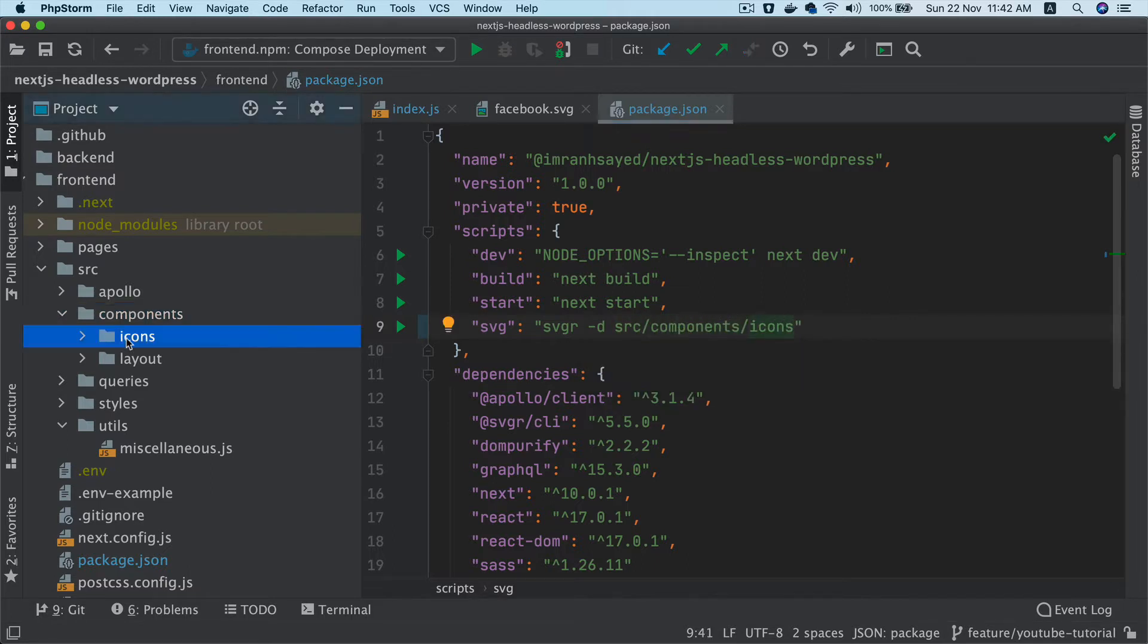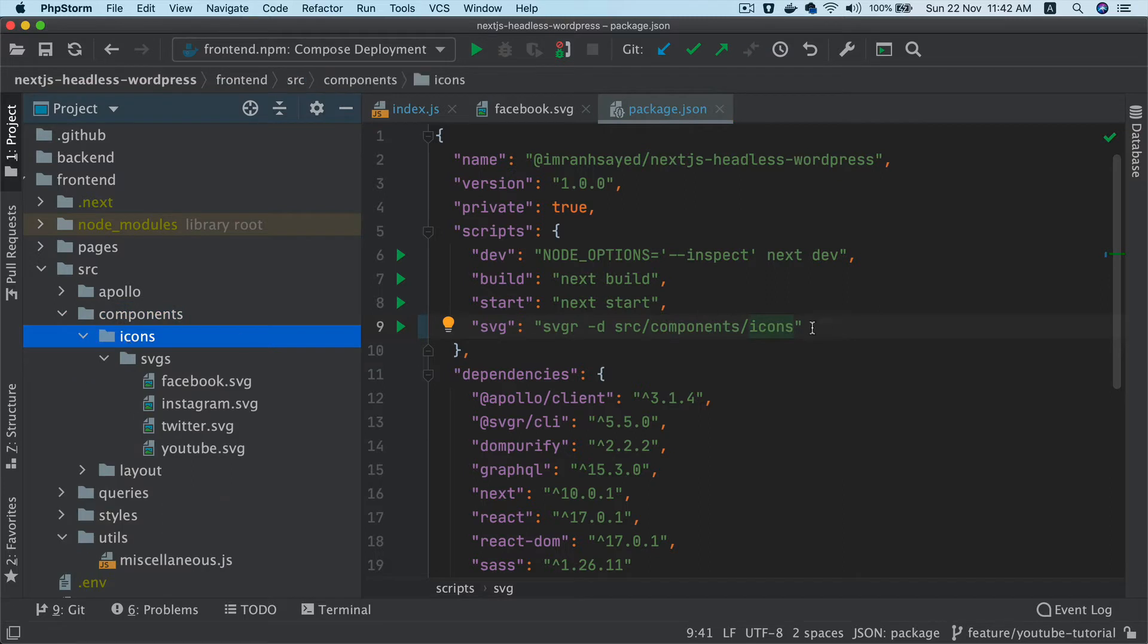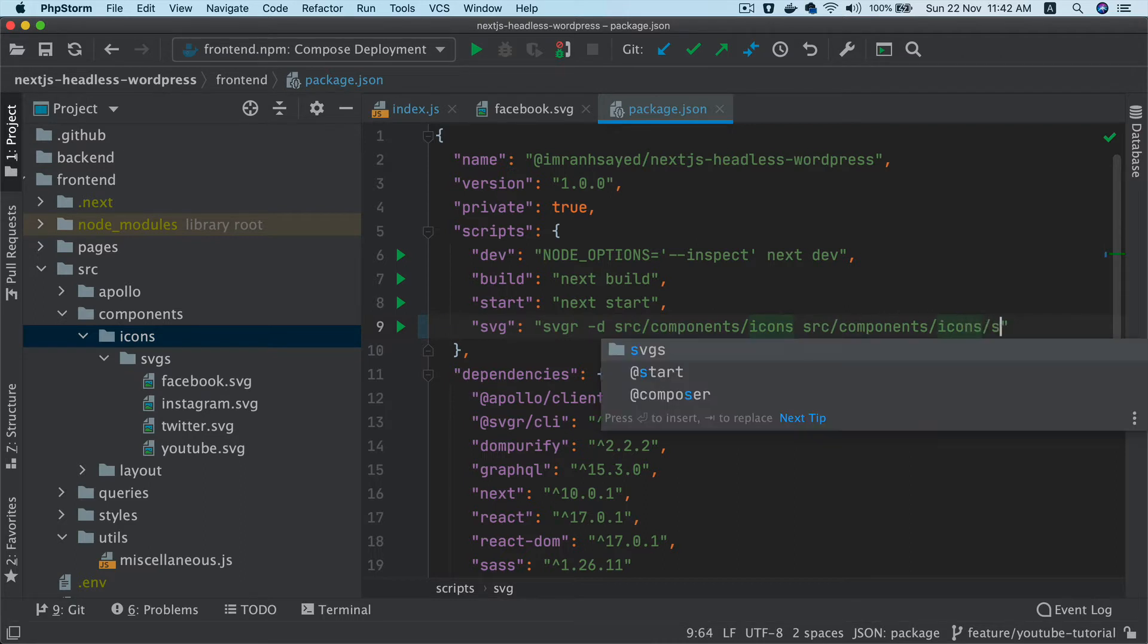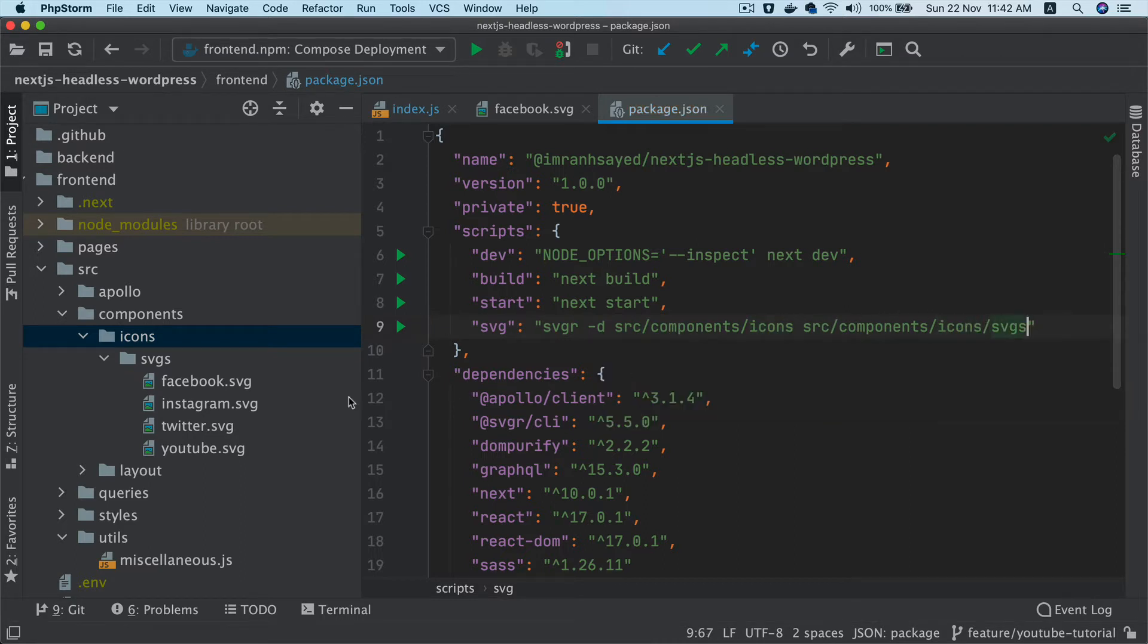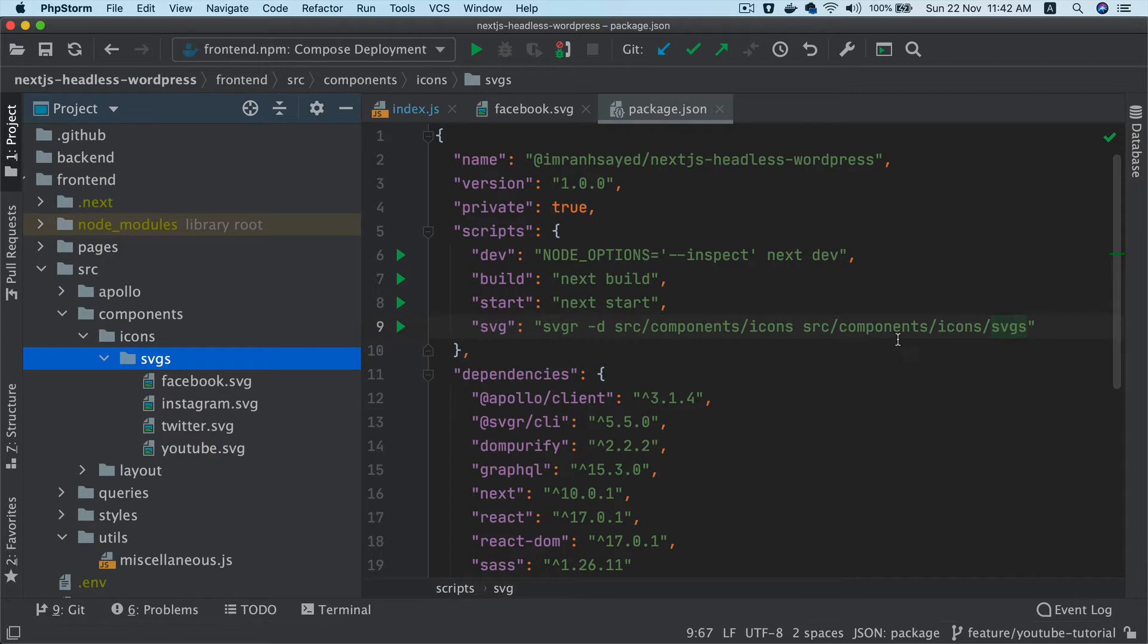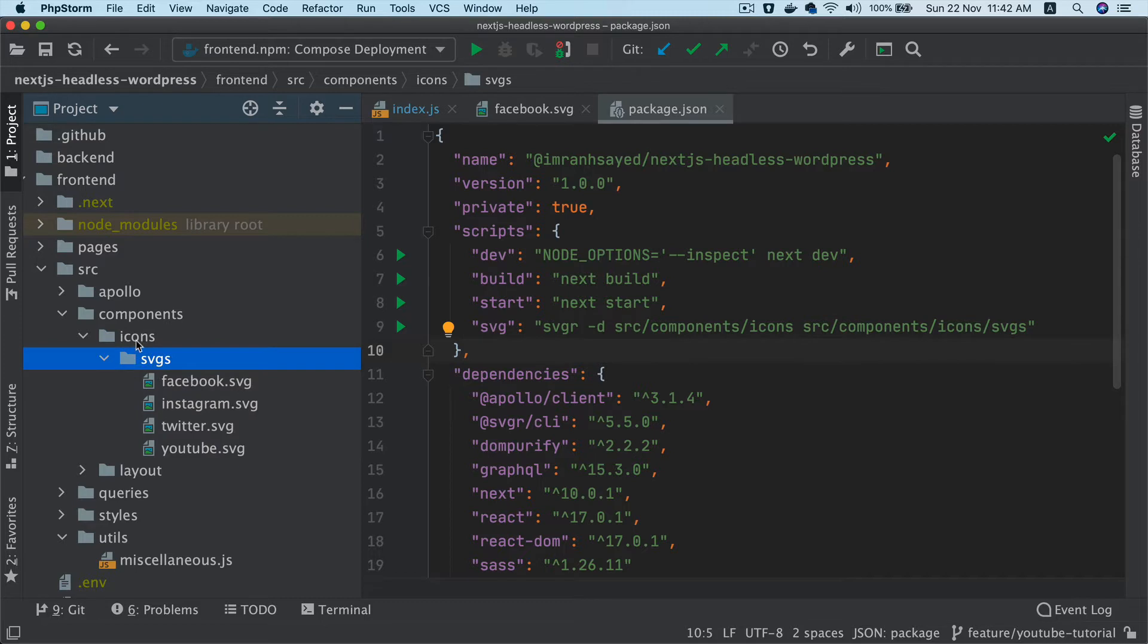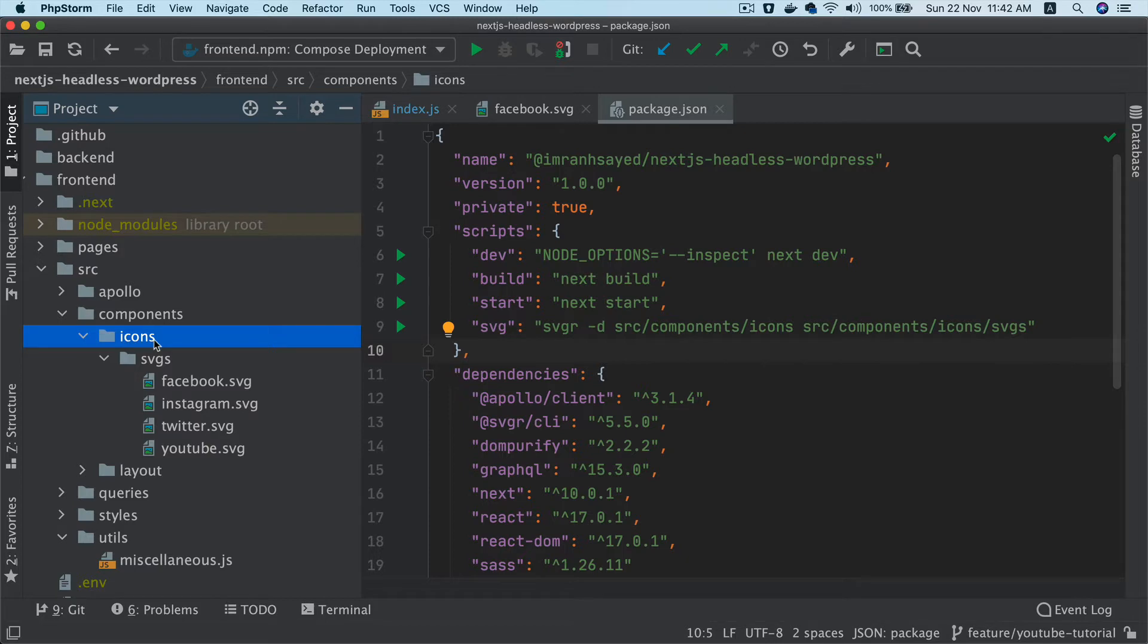So my output directory will be source, then components, then icons. This is where I want to output it. Next thing you have to put an input directory. My input directory will be icons and then SVGs, because that's where all of my SVGs stay. What this is going to do is take all of these SVGs from this and output them as React components inside of the root of the icons directory.